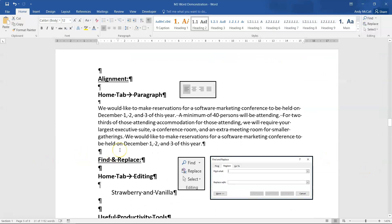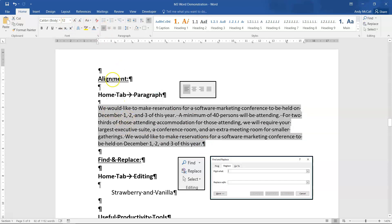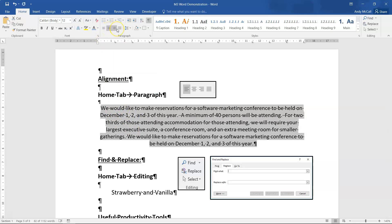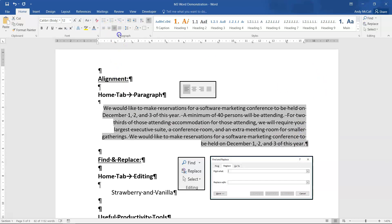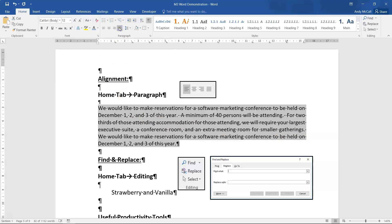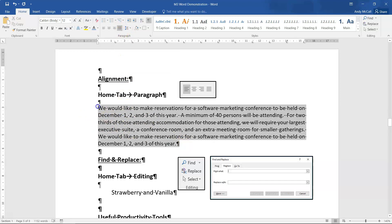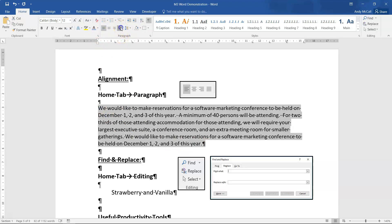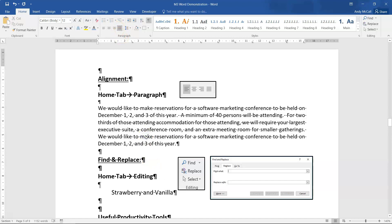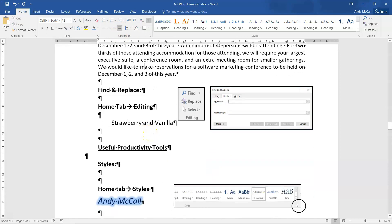Paragraph alignment is straightforward and available on the ribbon. Select the text, then choose Left Align (the default), Centre, Right Align (which pushes text to the right margin), or Justify. Justify is the option that pushes text to both the left and right margins simultaneously. In your test, if asked to justify text, select the text or paragraphs in question and click the Justify button.